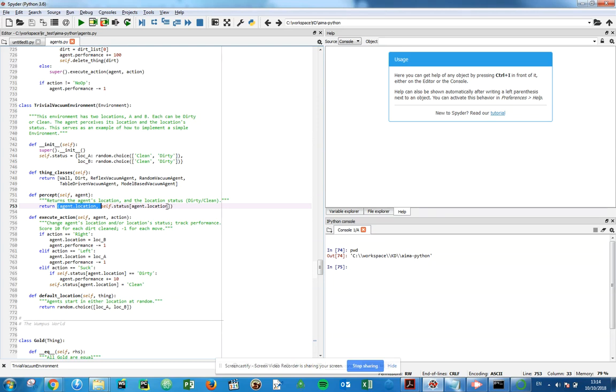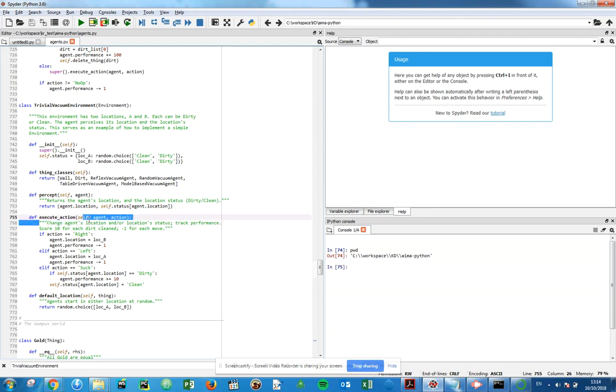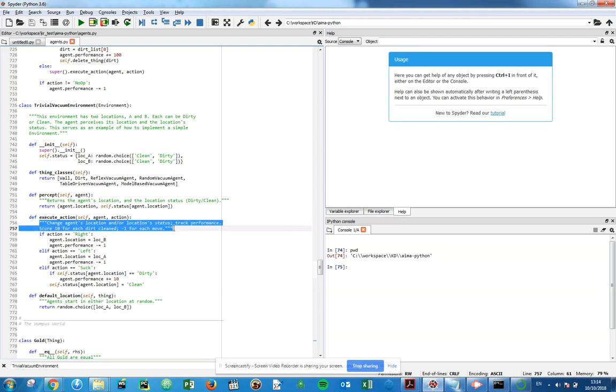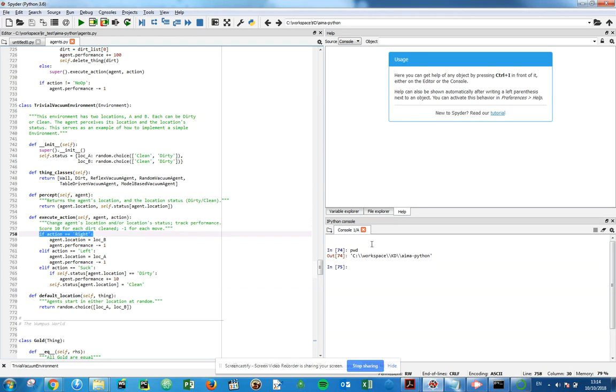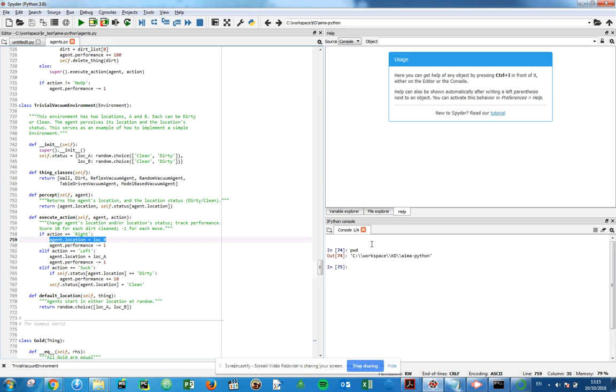Execute action: here's the logic for actually carrying out what we want to do. It changes agent location and location status, tracks performance score 10 for each dirt cleaned minus one for each move. If our action is equal to right, then change the location to location B. Why is that the case? If we're in A and we say right, we're moving to B. If we're in B and we say right, we still stay in B and we decrement the performance by one. If the action is left, the location has to be A again because if we're in A we move left we're still in A. If we're in B and we move left we're in A, decrement again.